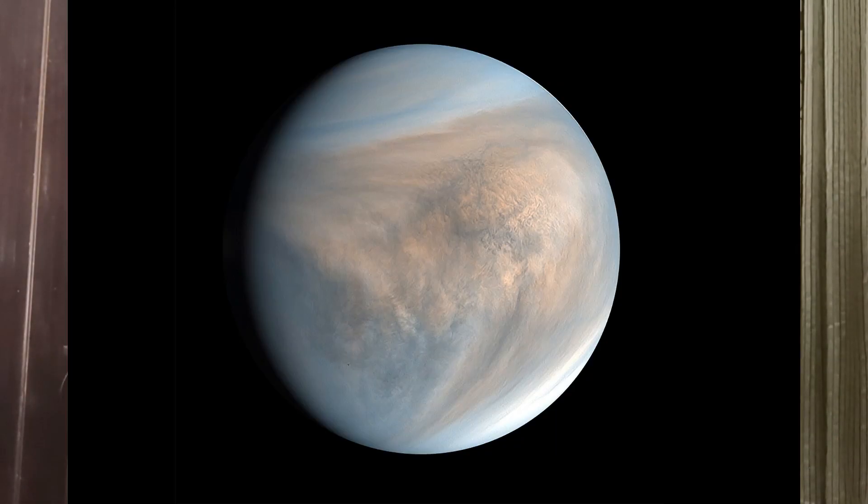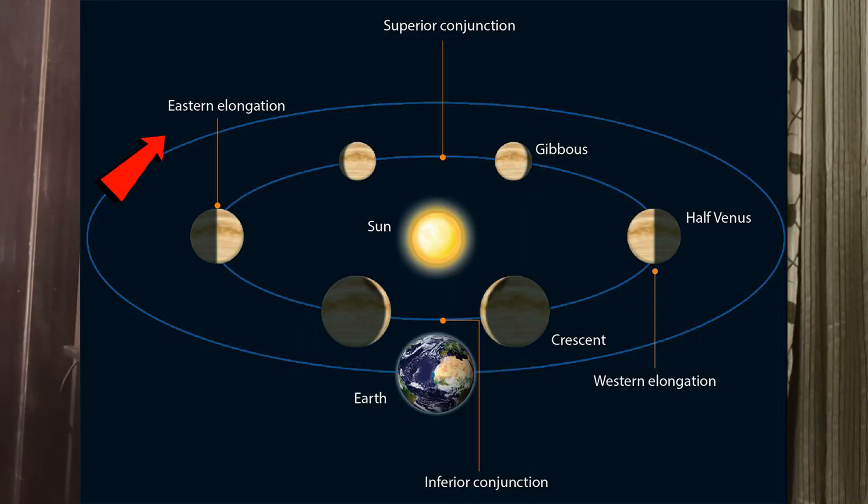In this video, we are going to capture planet Venus through my telescope. Previously, about a month ago, I captured this photo of planet Venus when it was in its greatest eastern elongation.